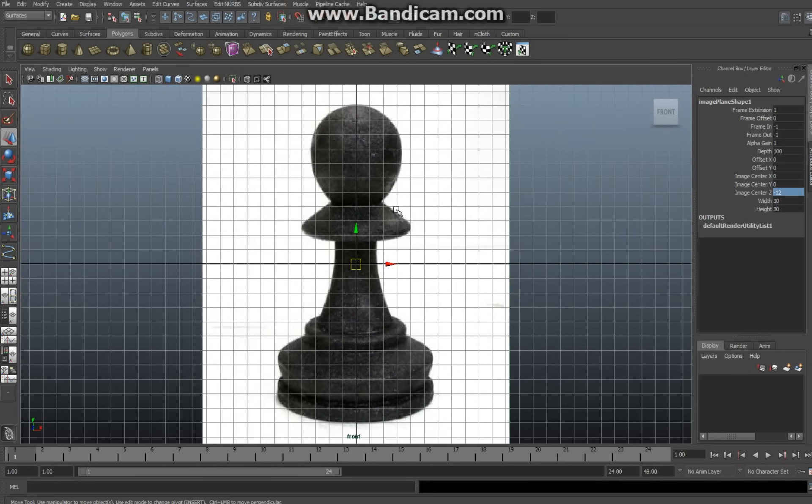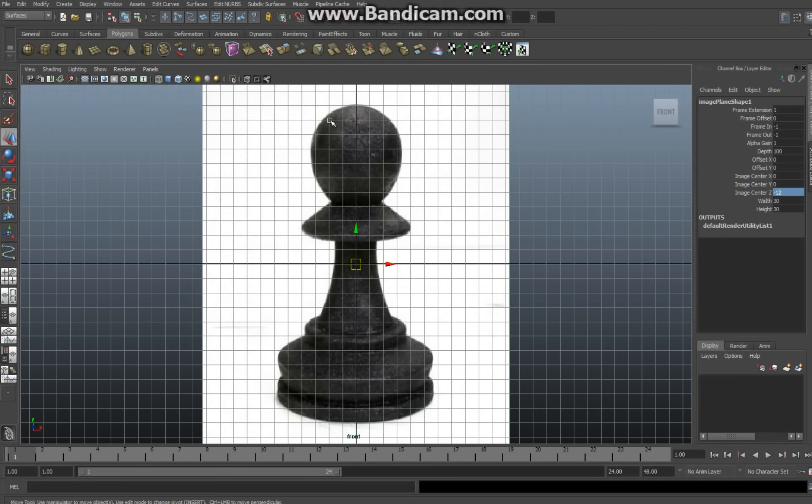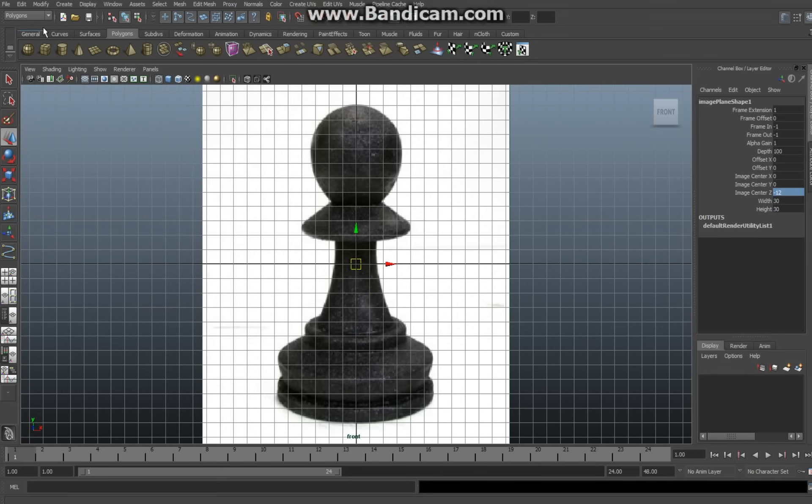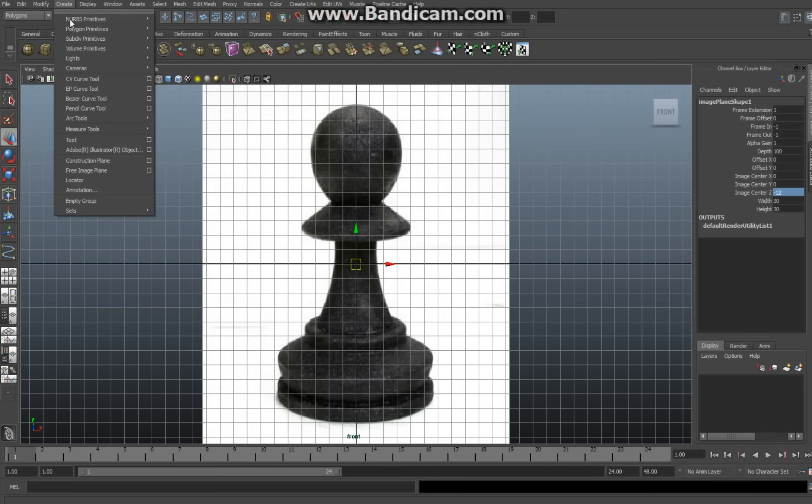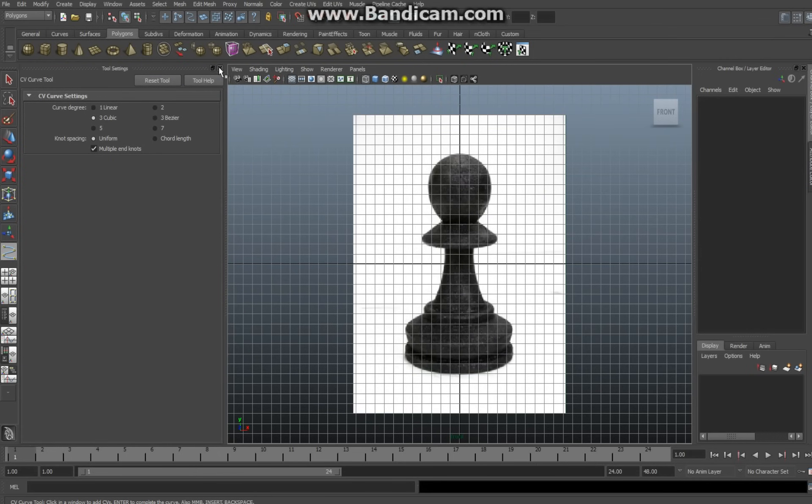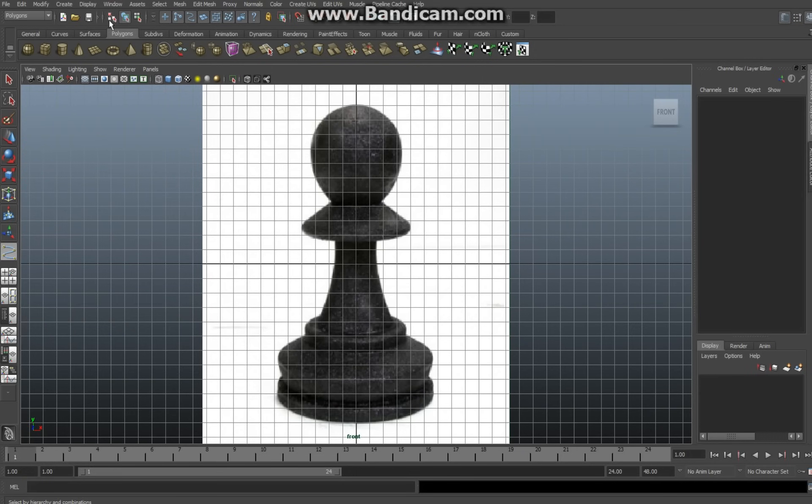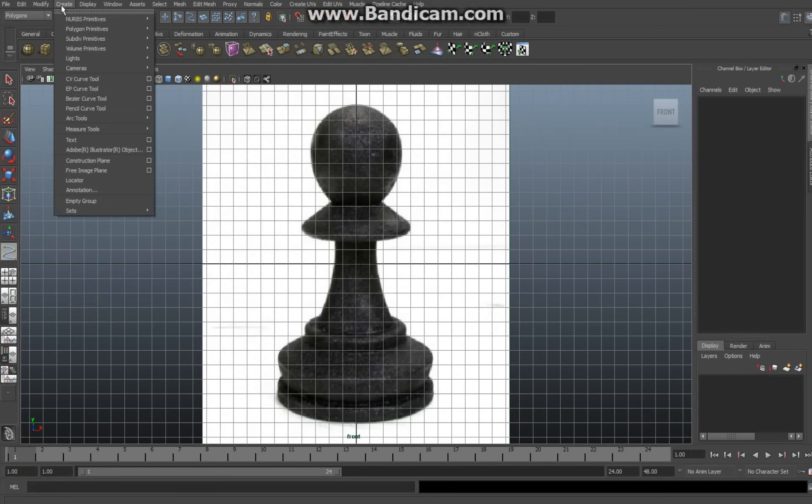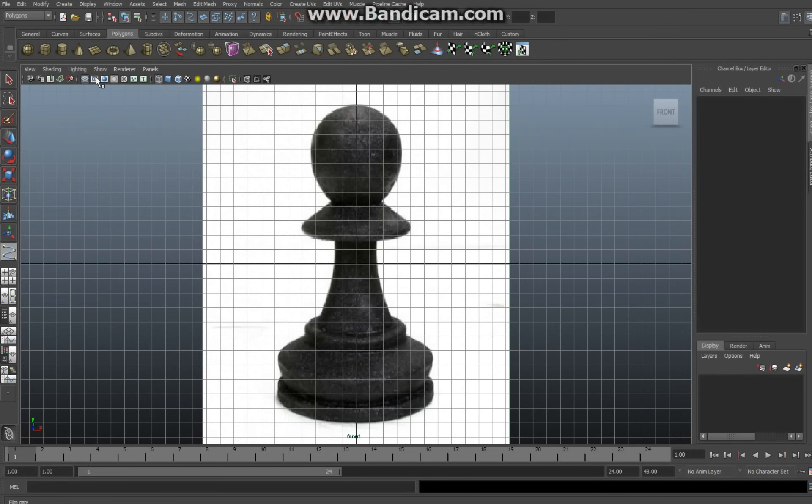Now what you want to do is you want to trace half of the object with the CV curve tool and make sure it's half and not more than that. All right, so you make sure you're in the polygons menu. Go to Create, CV Curve Tool. Now before you do that, hit the option box. This should be the way it's set up. If not, just click on your reset tool and then exit that. Okay, so Create, CV Curve Tool.